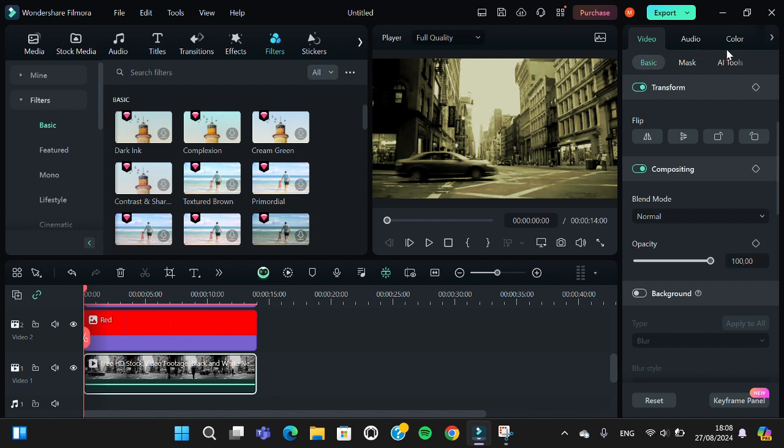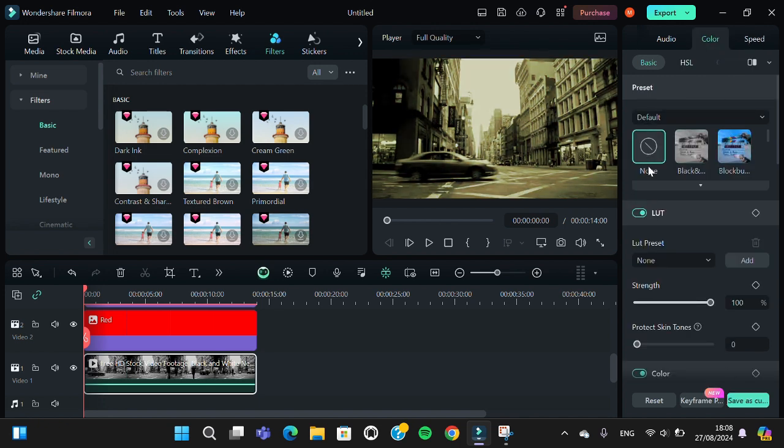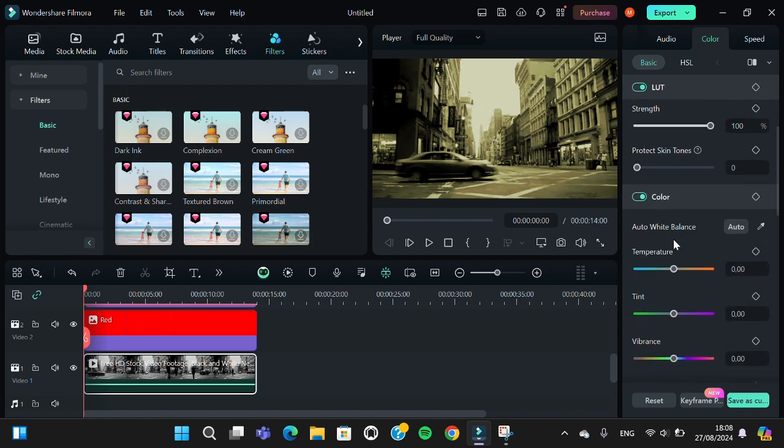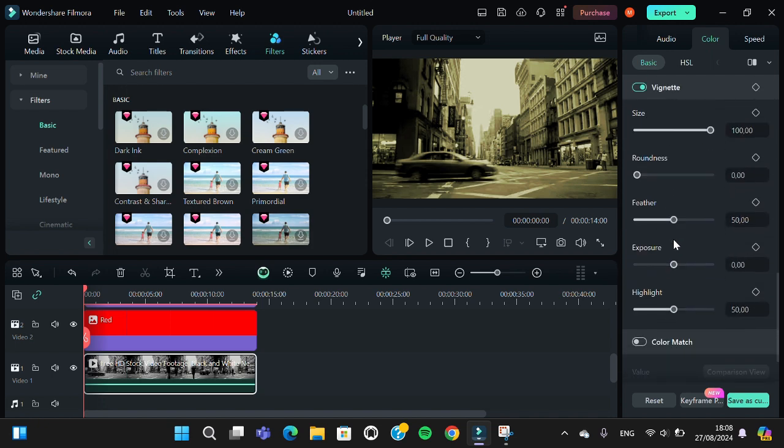And then go to the color. I'm just going to adjust the exposure and the highlight.